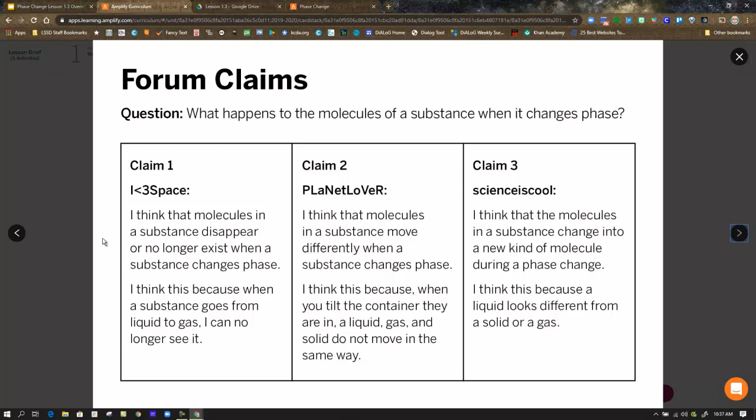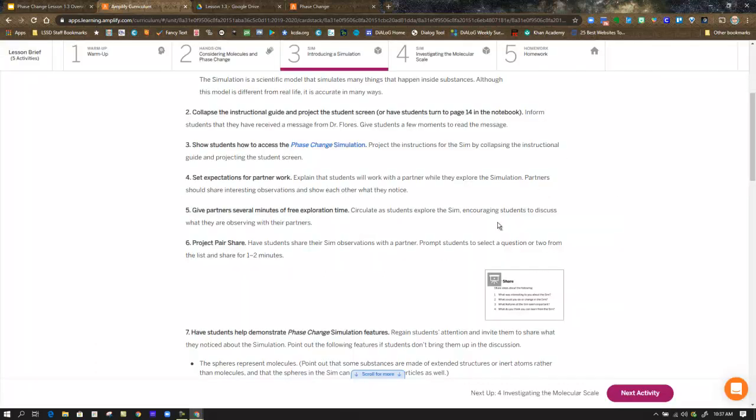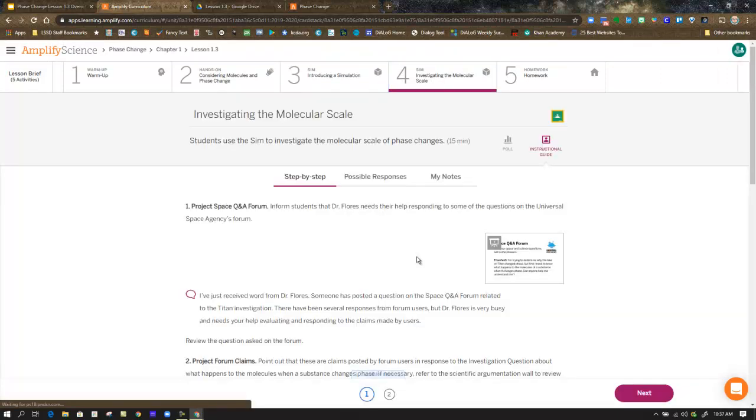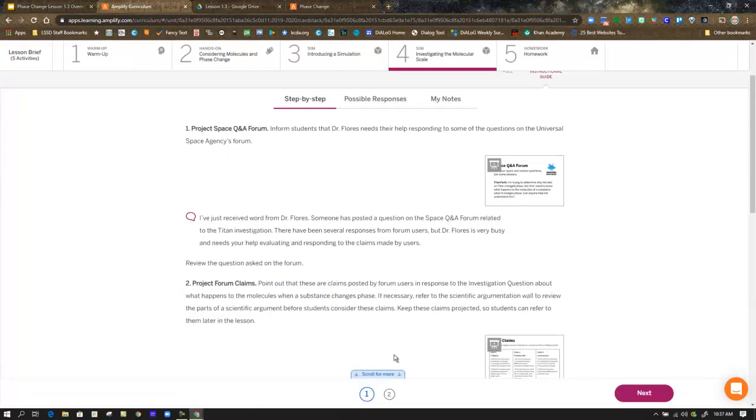And science is cool gives us claim three. I think that the molecules in a substance change into a new kind of molecule during a phase change. I think this because a liquid looks different from a solid or gas. Now, at home you might have to pull up this from the lesson brief in order to see it better and revisit it. But those are the three claims that you are going to try to answer by the time you get to the end of four.